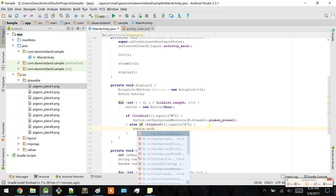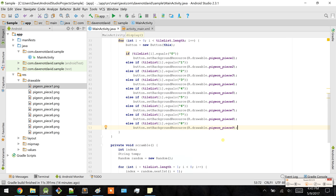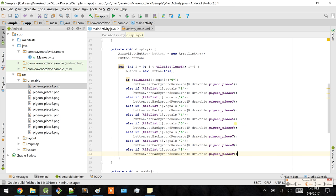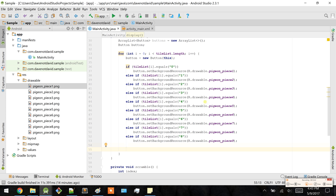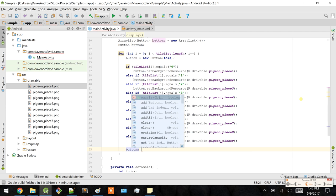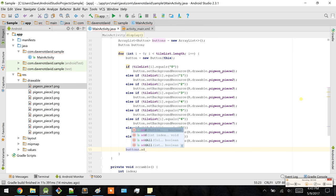Alright, that's done. Now, don't forget we have this ArrayList. So for each button that's set with the background of the respective pigeon piece, let's actually add it — add the button.